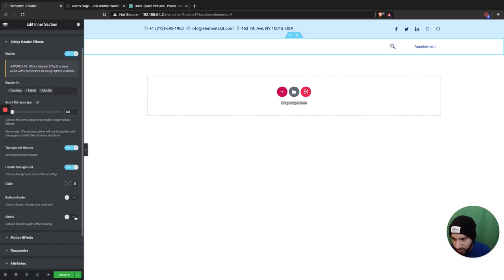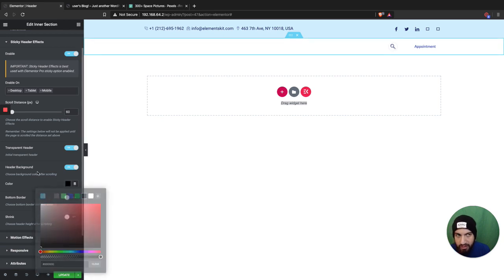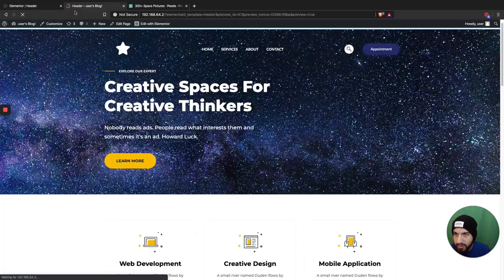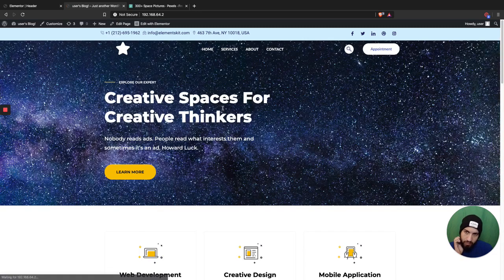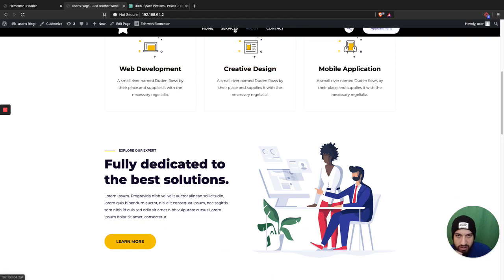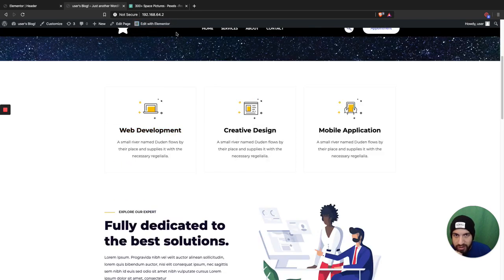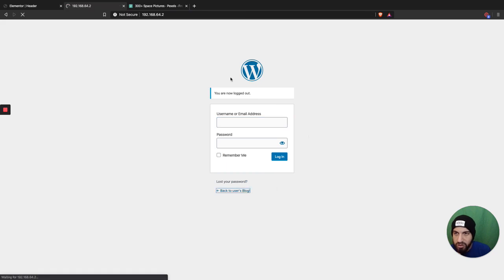You can also shrink the header after scrolling if you want. I'm gonna set the scroll background to black. Now on the home page you'll see that it's transparent, and once you scroll it turns black. It looks a little weird right now because of the WordPress dashboard panel, so I'm gonna log out and show you how it works properly.